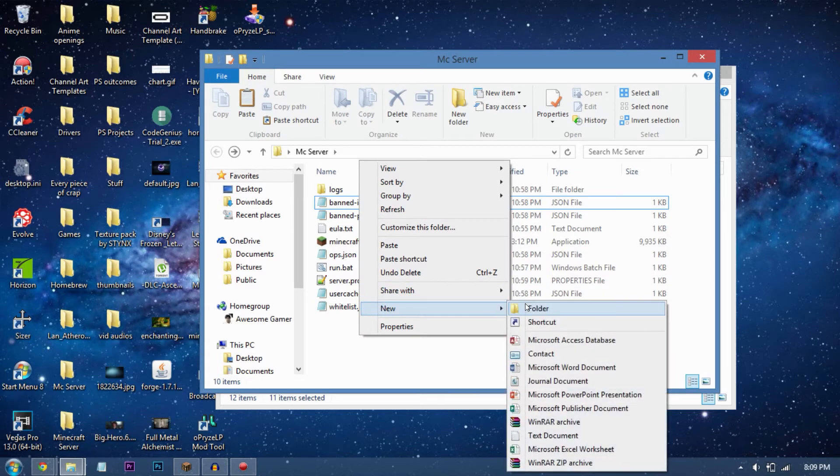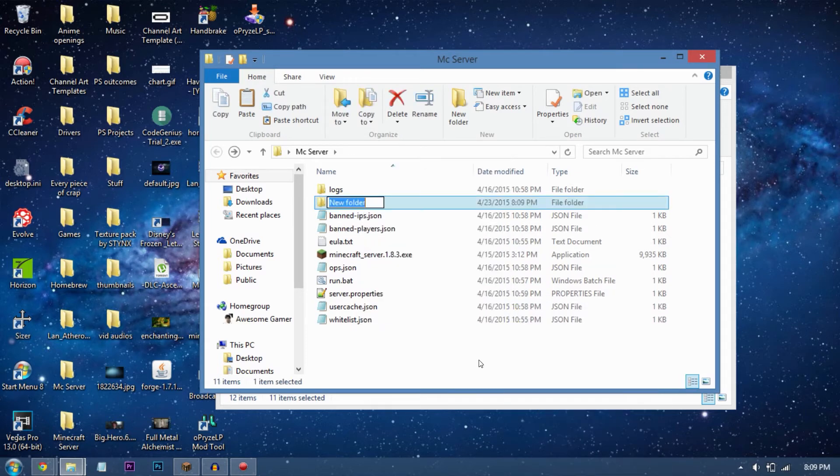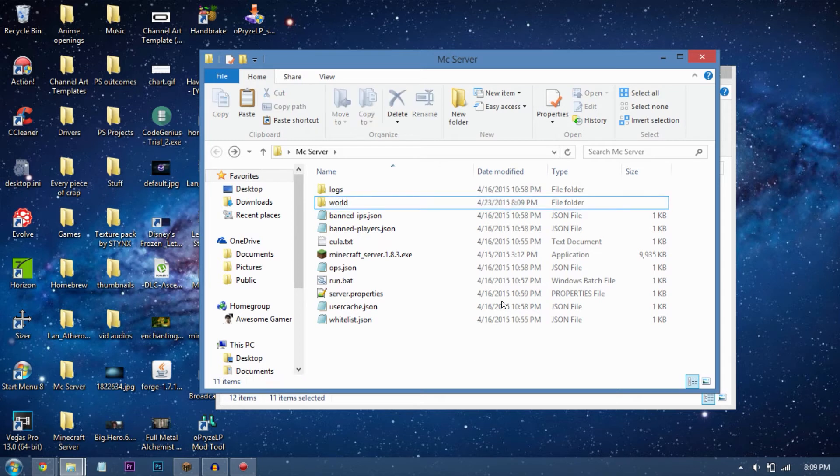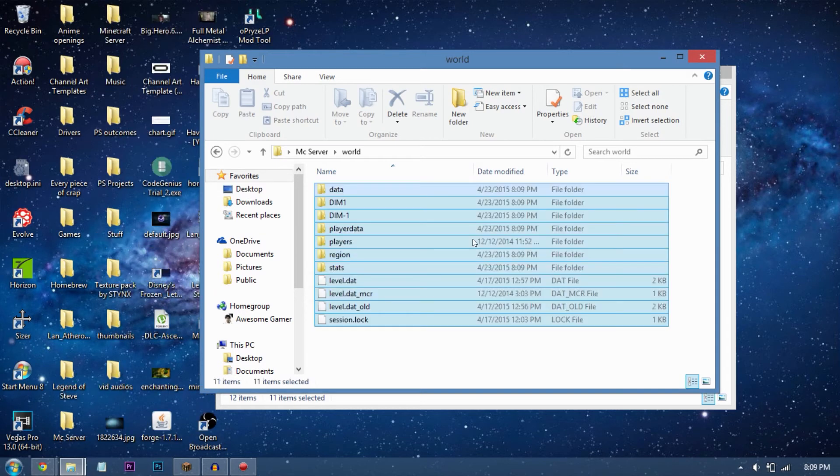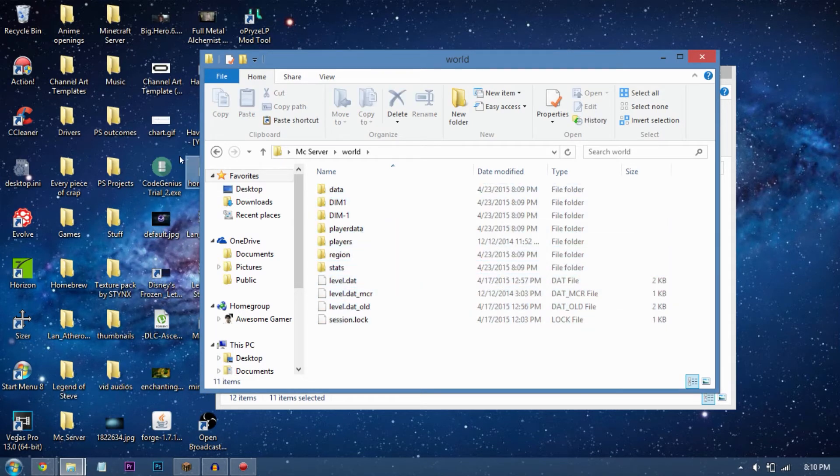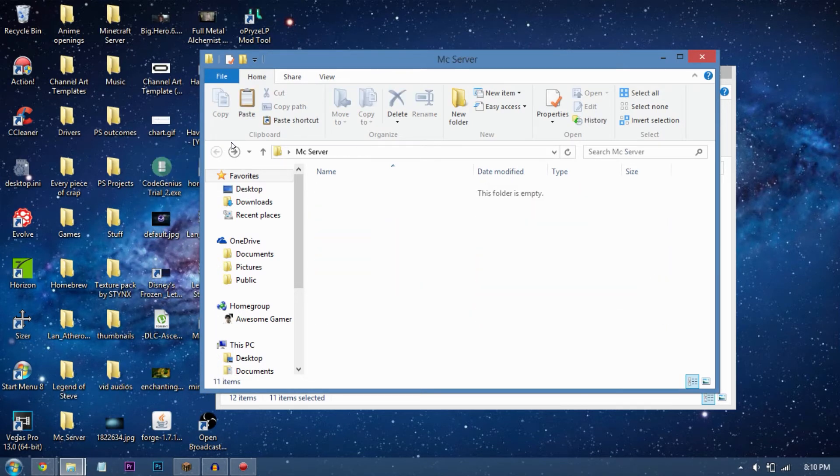Make a new folder called 'world' again. Make sure it's empty—of course it's empty. Then Control+V to paste all the data. Now you've actually just done it. All you need to do is run your server.